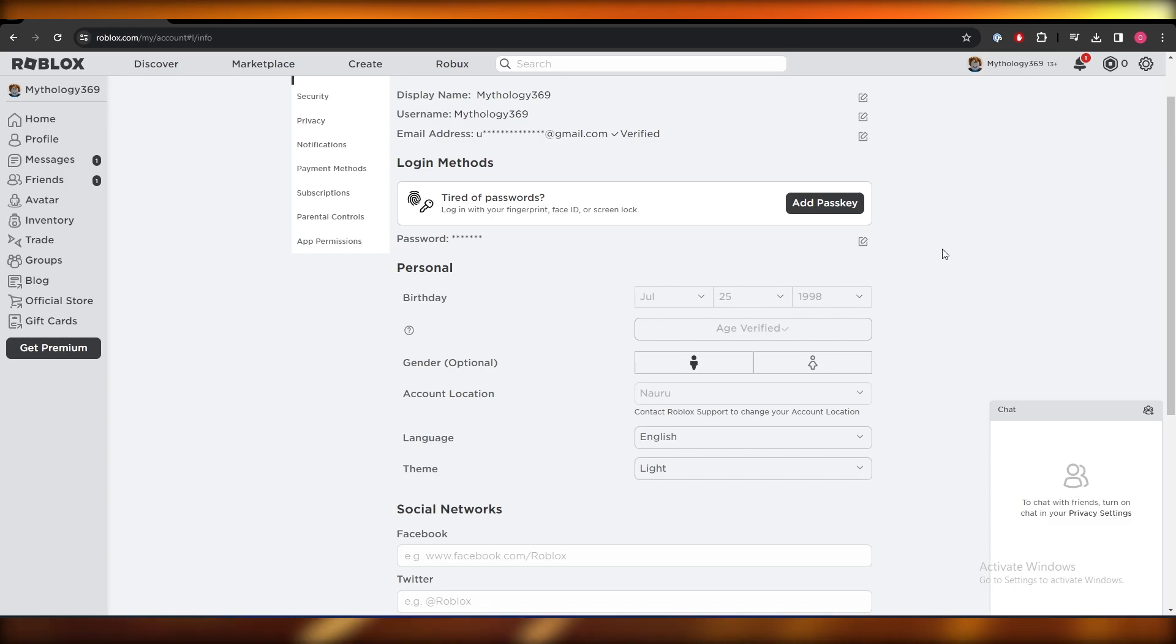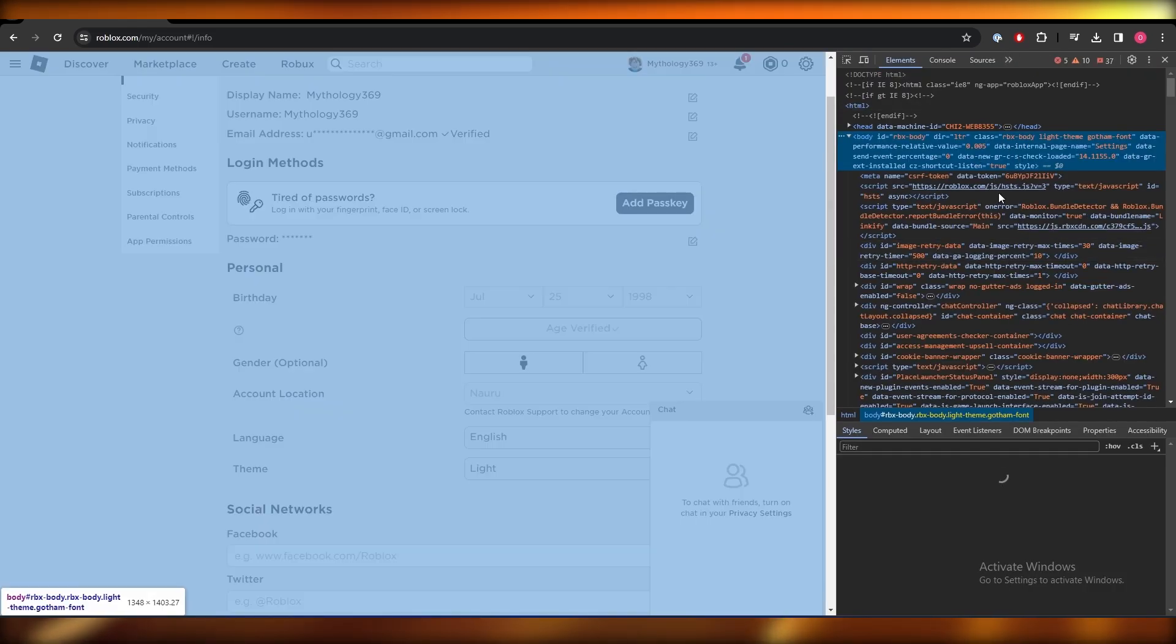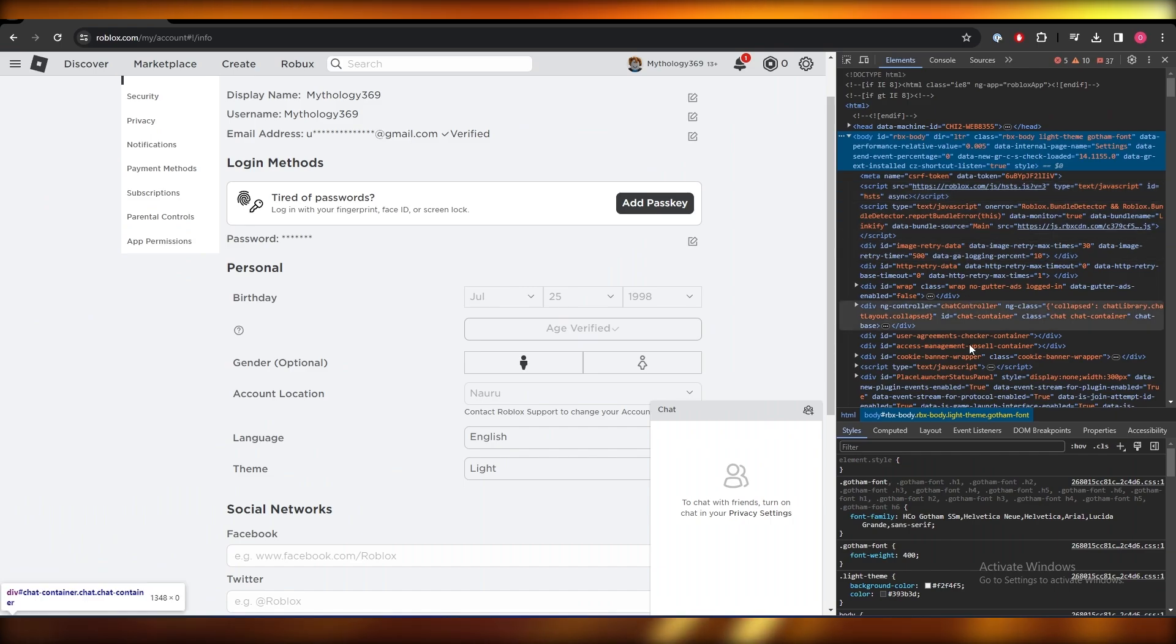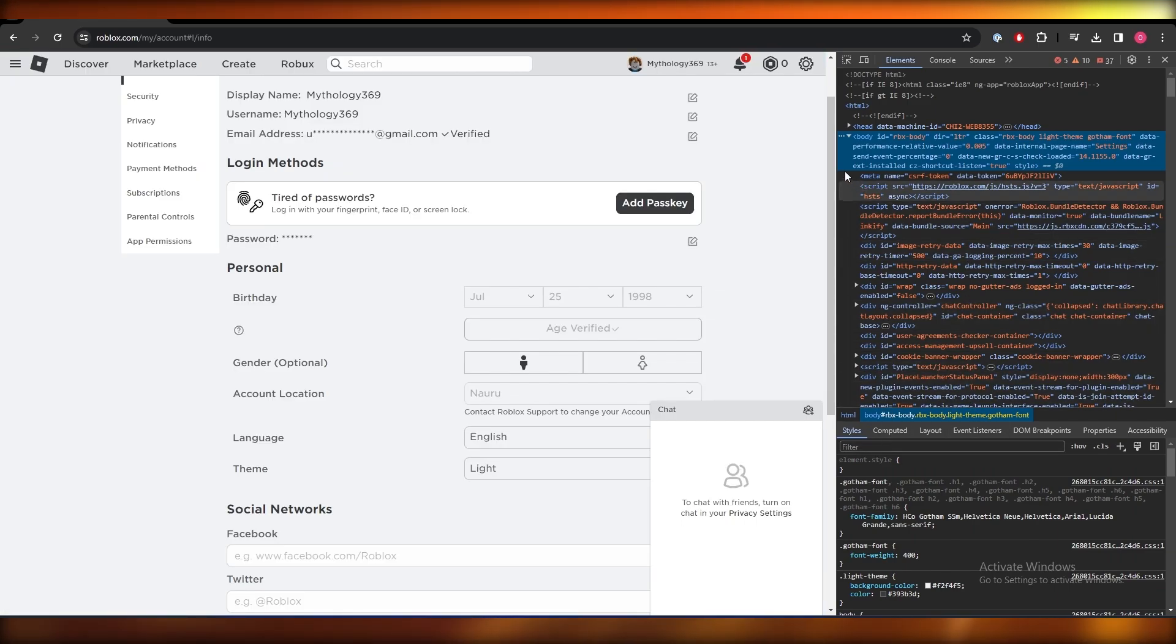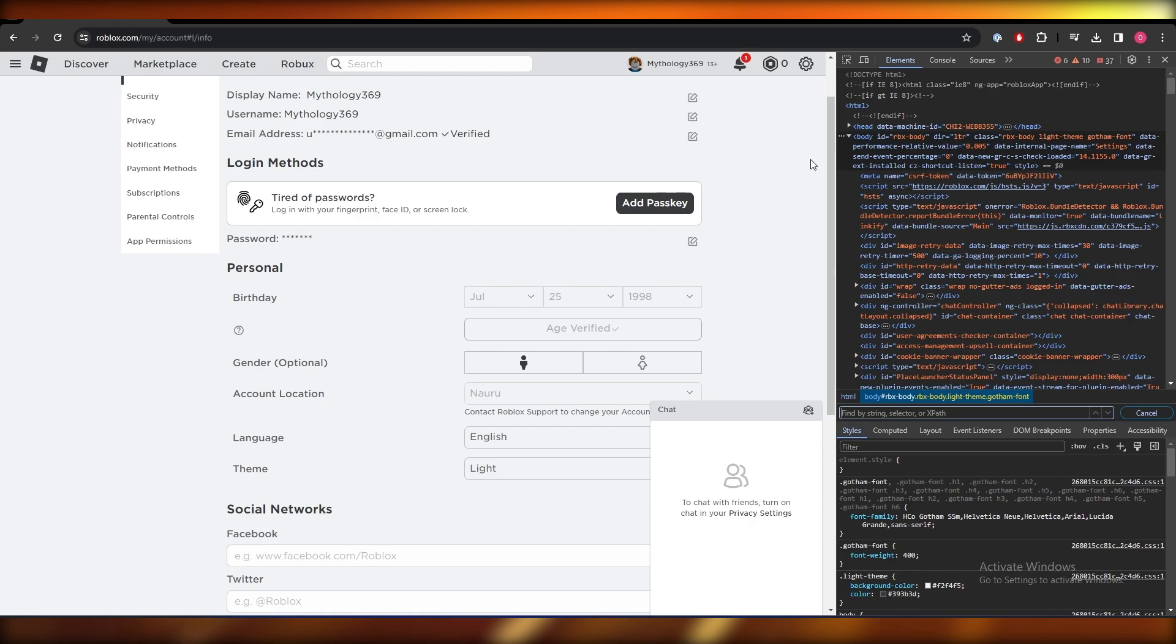What you can do is simply hit the F12 key, it'll open up the elements. Now what you want to do is come over here and then hit Ctrl+F to open up a search bar.